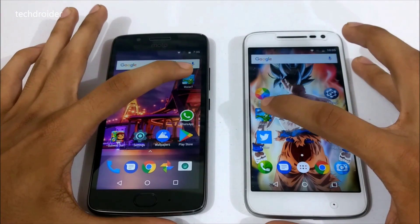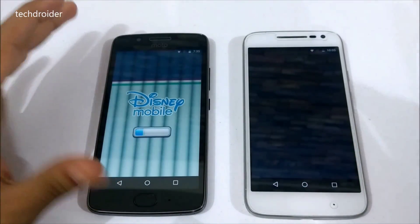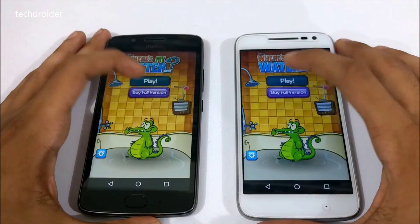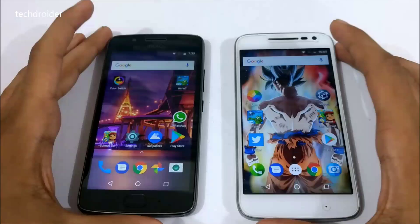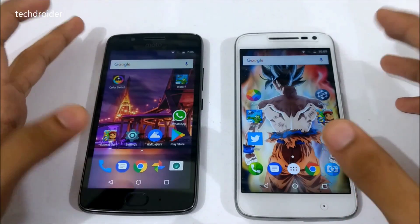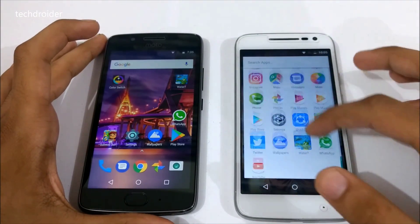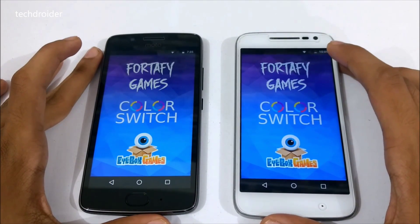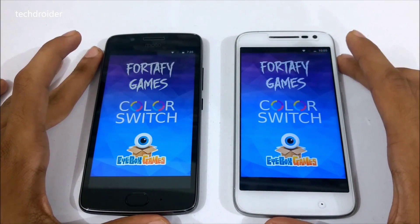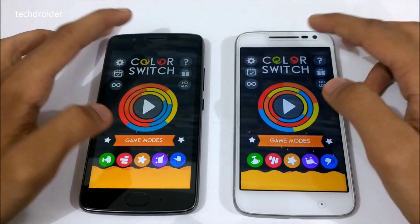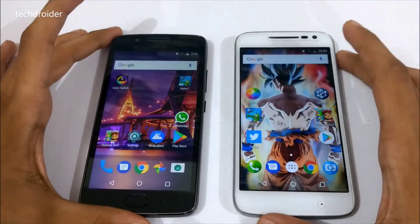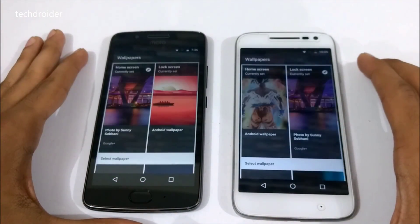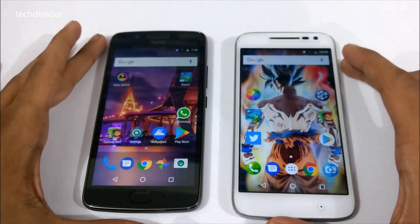Now let's open Where's My Water game in 3, 2, 1. Both of them are connected to the same Wi-Fi network. Both were exactly the same — no difference at all. Now let's open the Color Switch game in 3, 2, 1. The Moto G5 was a little bit faster here. Let's open the wallpaper application in 3, 2, 1. Both were exactly the same.